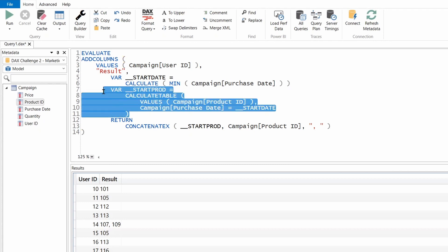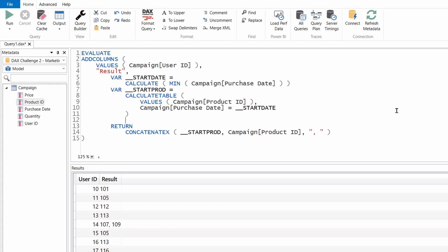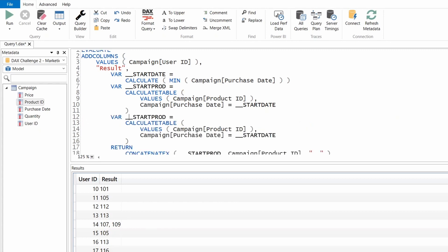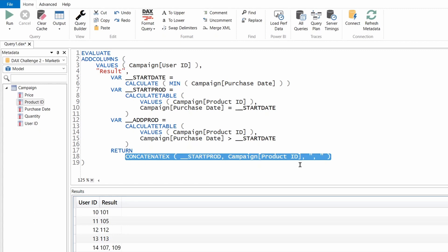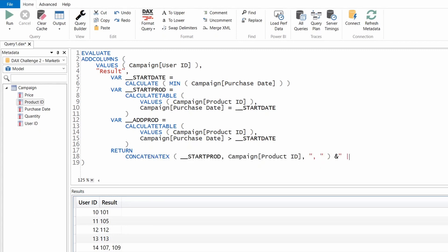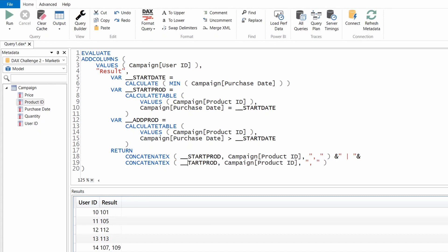Now I'll create another variable to find the products bought after the first date of purchase. I'll copy the start_products variable, rename it to additional_products, and change the filter condition to purchase date greater than start_date — so it returns product IDs where the purchase date is greater than start_date. To visualize this in the results pane, I'll add a CONCATENATEX of additional_products with a pipe delimiter alongside the start products.